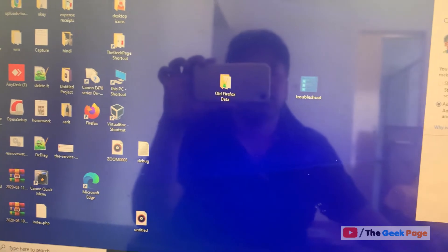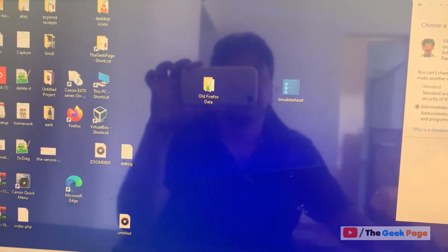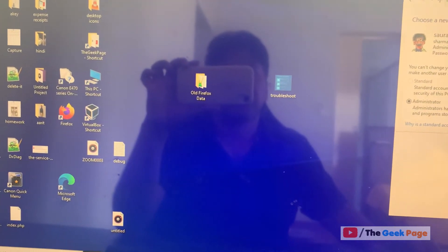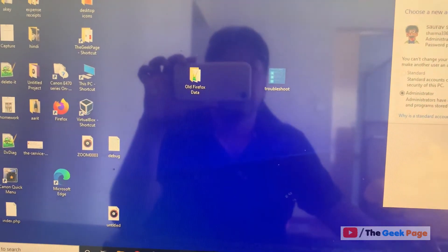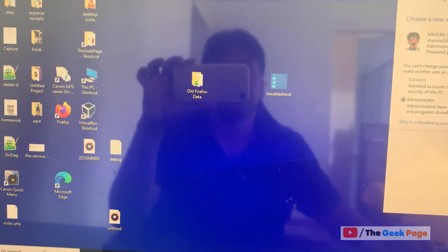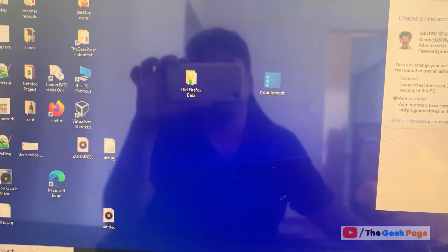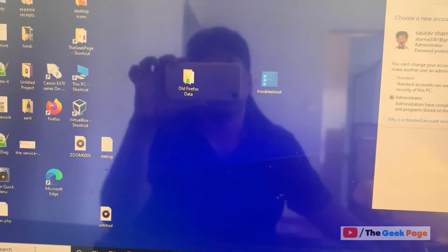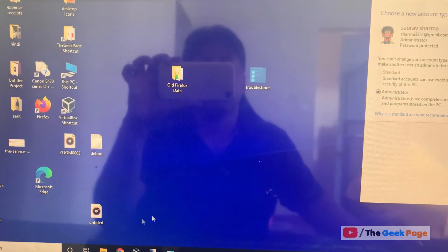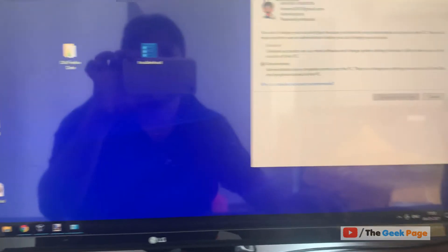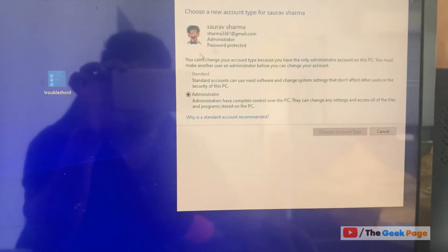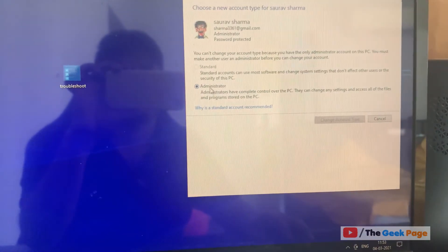What happens? Because in the past you may have run this command net user administrator active yes, and it creates an additional inbuilt hidden administrative account in your system, and it downgrades your original user account to Standard.